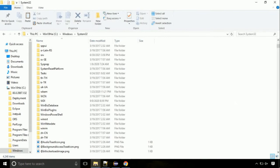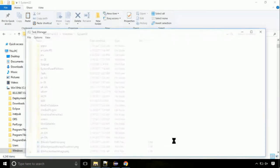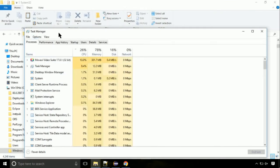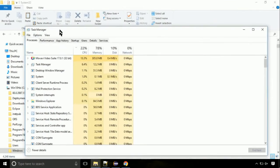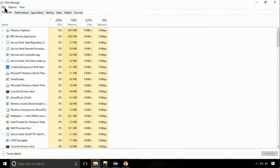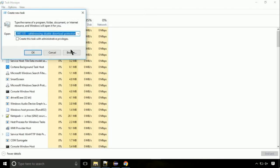Now right click on task bar and select task manager. This is going to be an important step. Click on file. Select run new task.